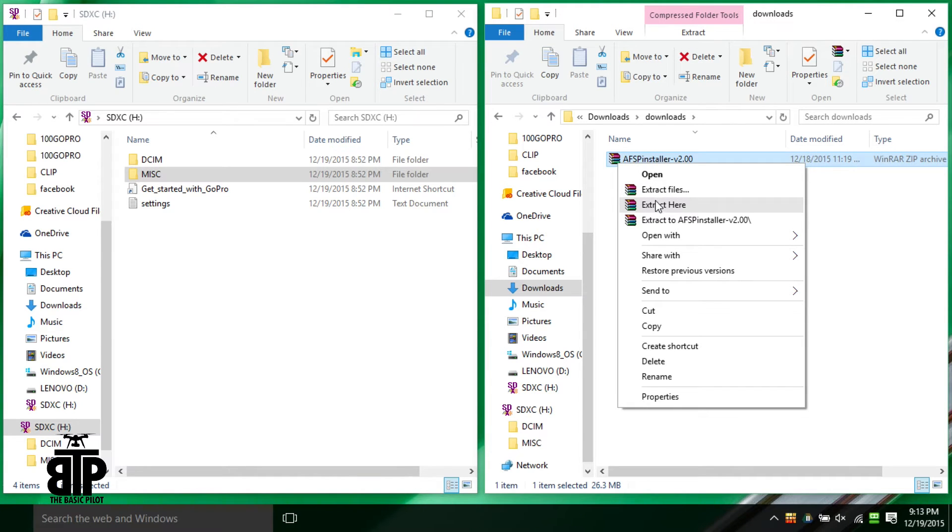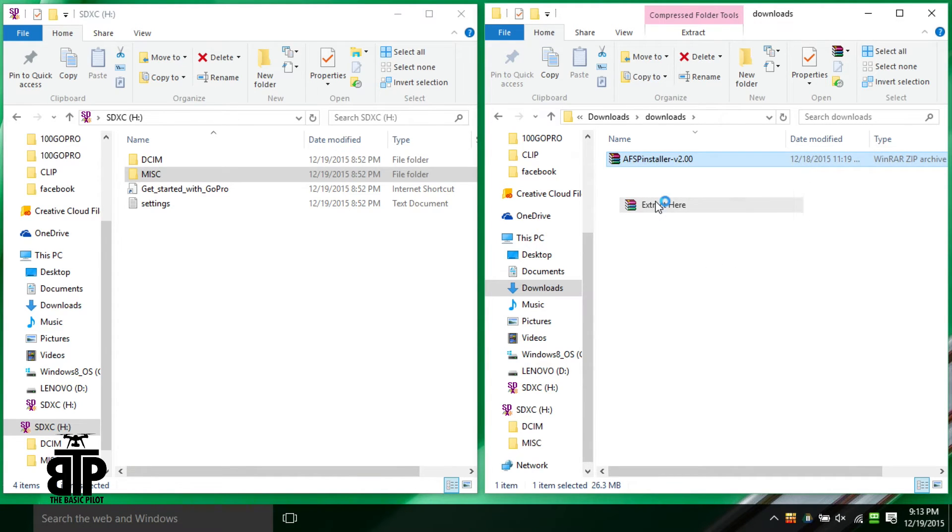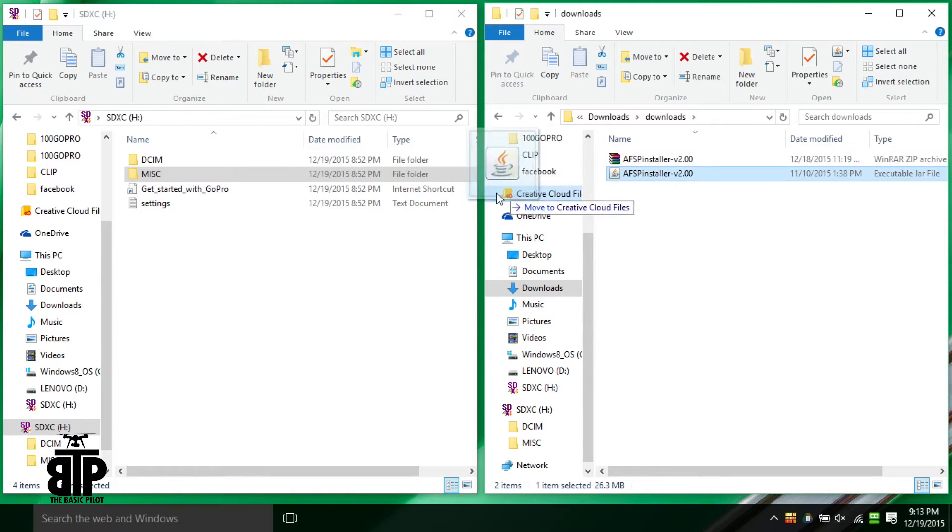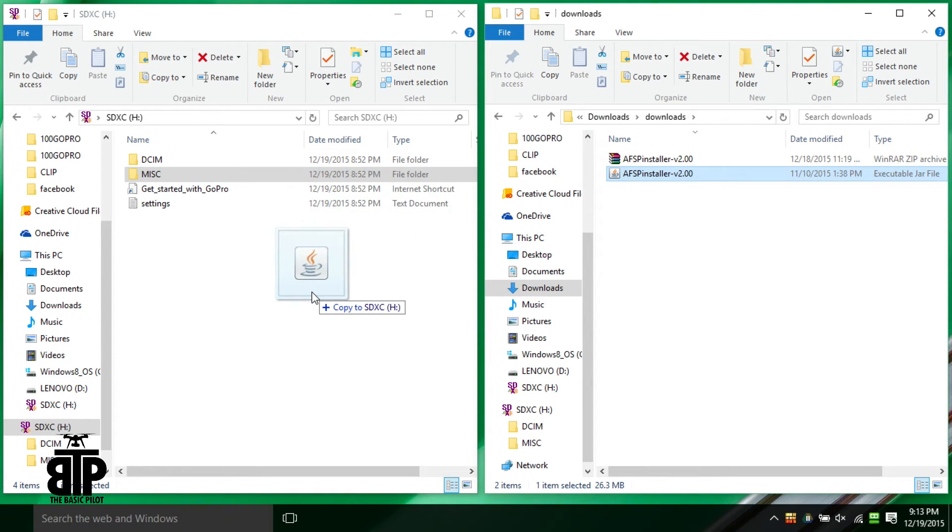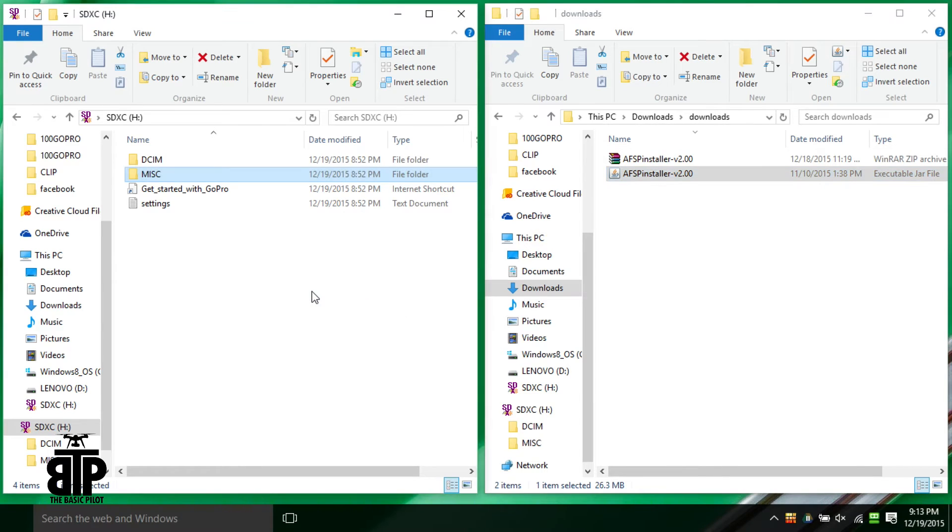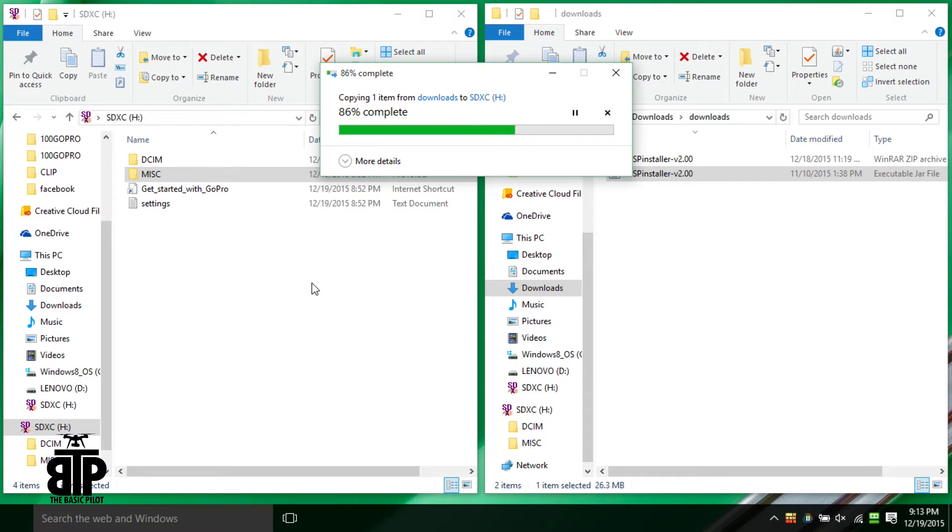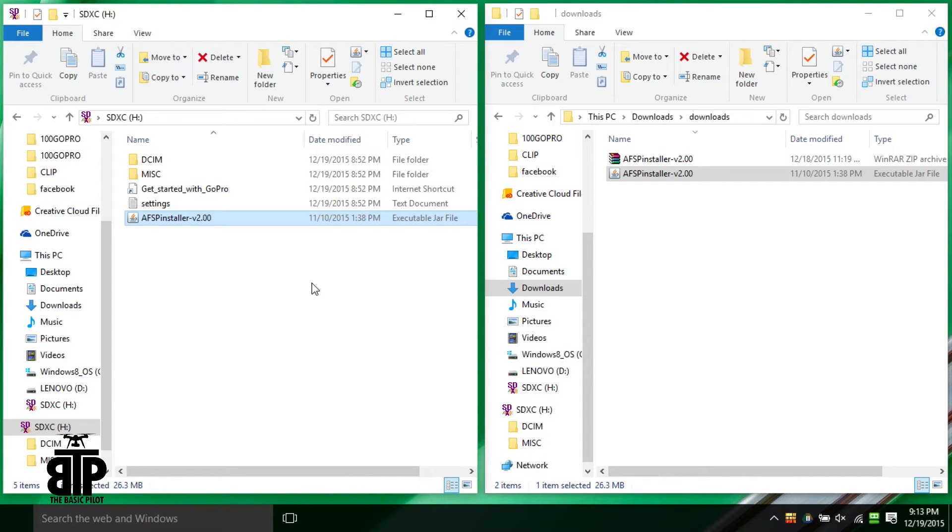Open the zip file you just downloaded and extract the AFS JAR file to the top level of the micro SD card. You should now be able to double click on that JAR file on the card and it should start the process.